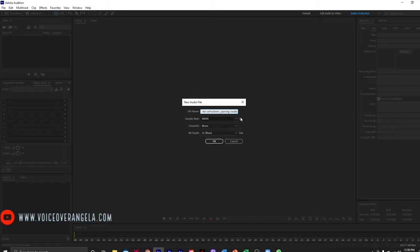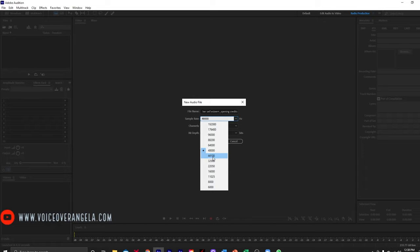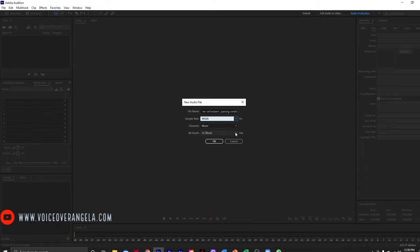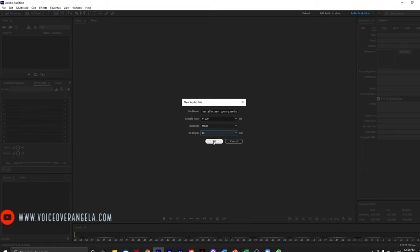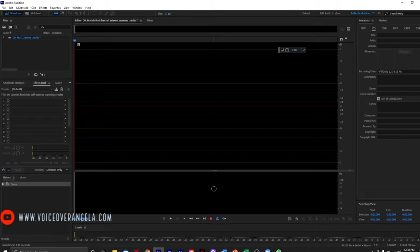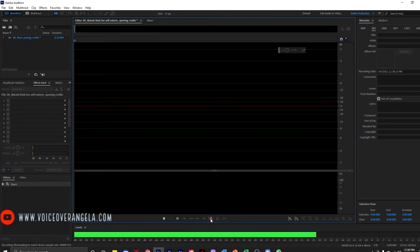And of course for ACX, we want our sample rate to be 44,100 and our bit depth is going to be 16. So I'm going to go ahead and record the opening credits.